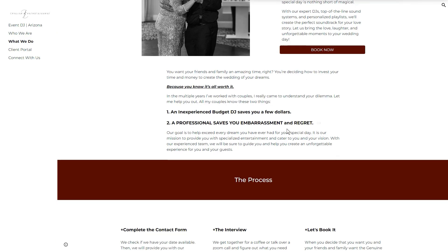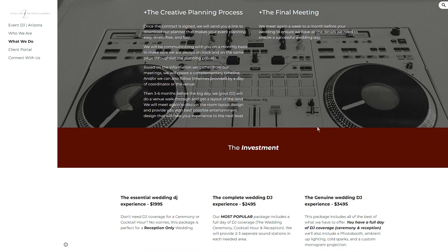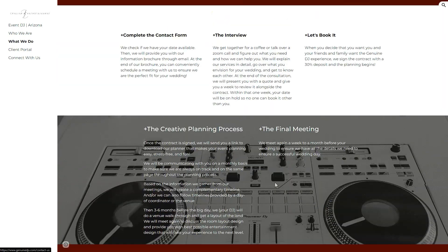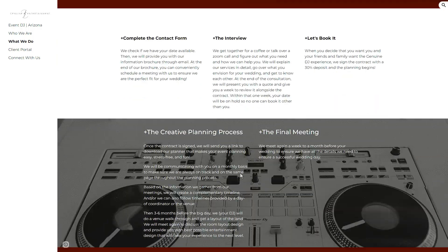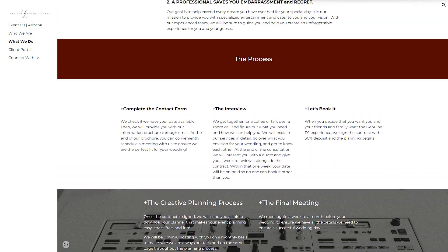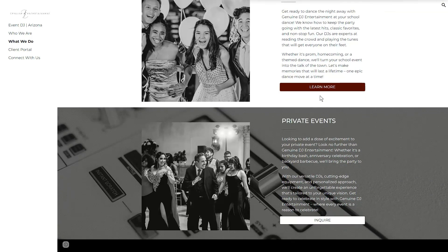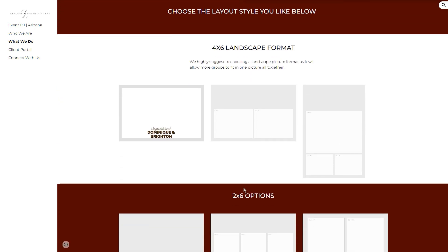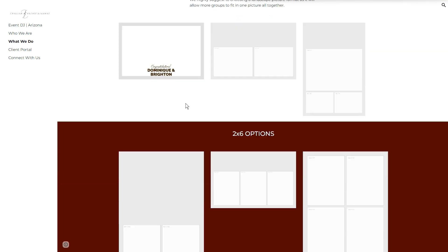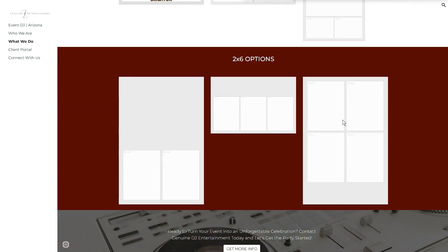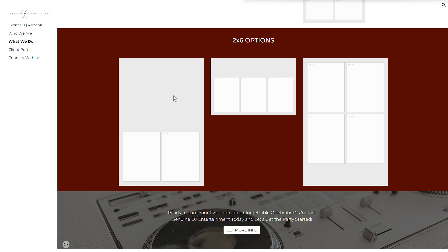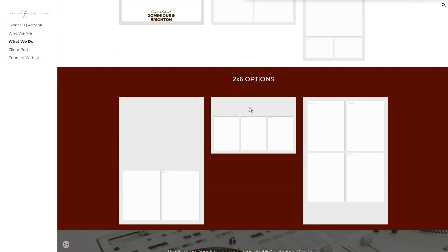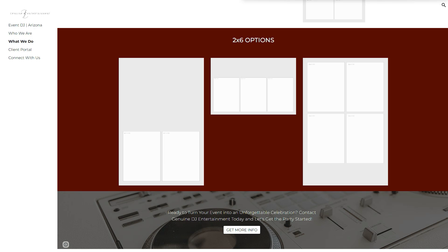We have 'Unleash the Ultimate Party Experience,' with weddings, a 'Book Now,' and then the process section — you definitely want to explain your process. We also cover investment and pricing. There's 'Connect with Us,' 'Learn More,' and 'Inquire.' Because they have a photo booth, the client wanted the layouts listed. They previously had them listed but they didn't look great, so we cleaned it up — simple options in their own individual boxes, separated because they're different sizes.